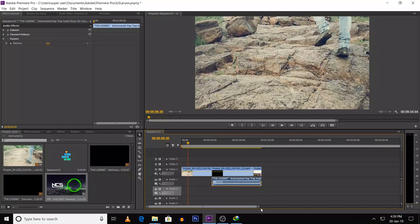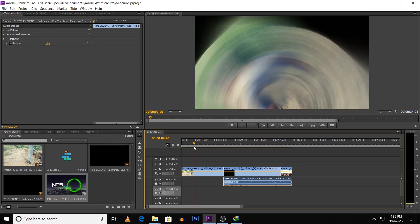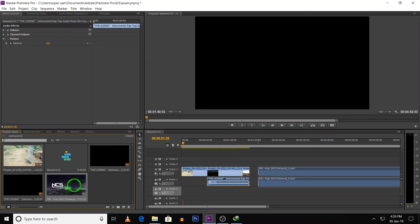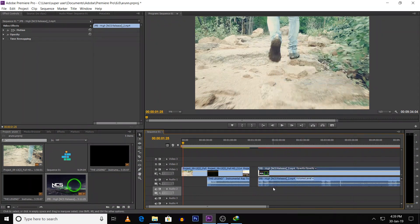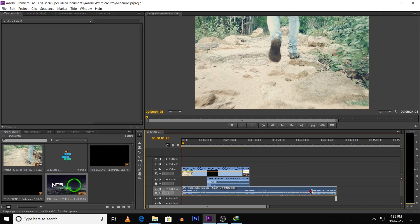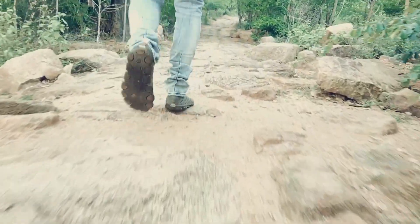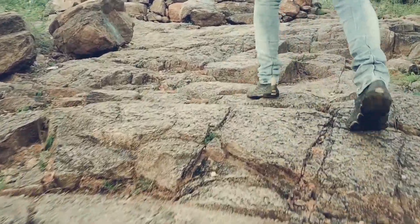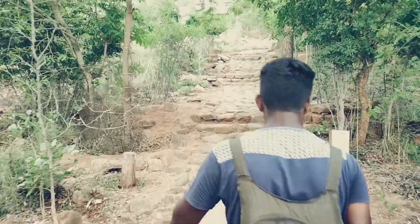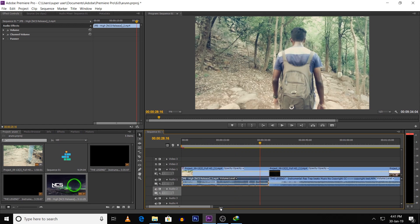Now we will see exclusive music. We can delete the music and click on the video portion and delete it. Now we can apply it to the first portion, add it, and play it. The audio matches, but there is a little bit of sound in the first portion, so we can reduce it.